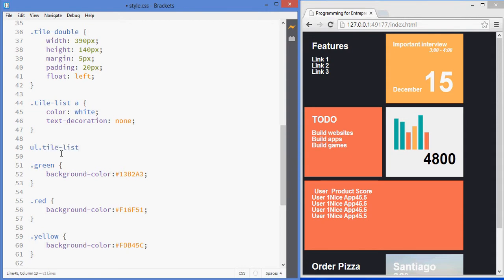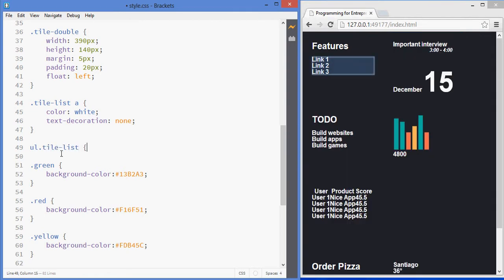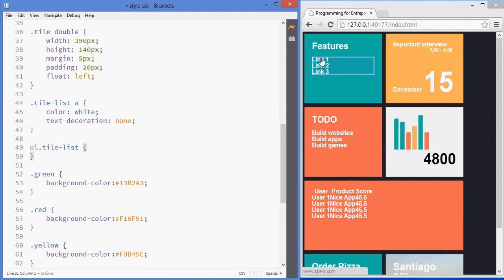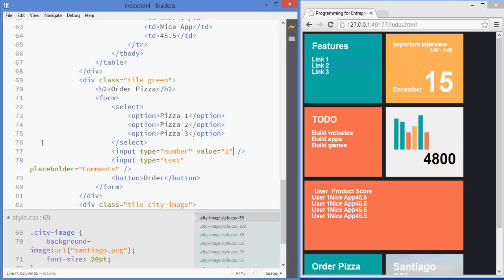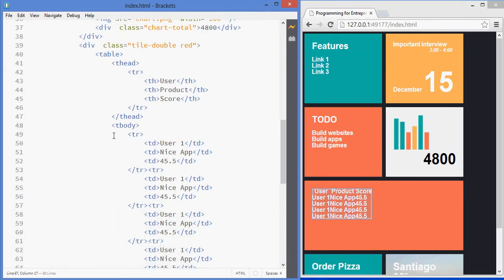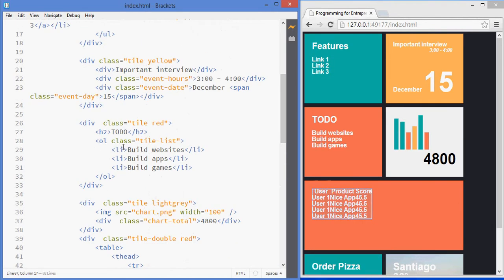So, that allows me to select just the - see how this is only being selected and not this one here. This allows me to select only the unordered list that have this particular class. But, I don't want to select just the unordered list, I want to select the li, the list elements, inside of that ul.